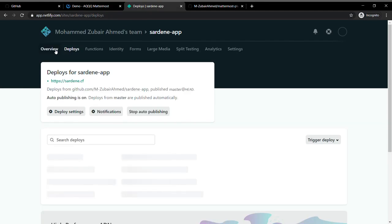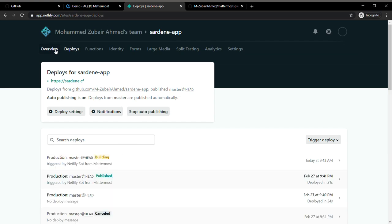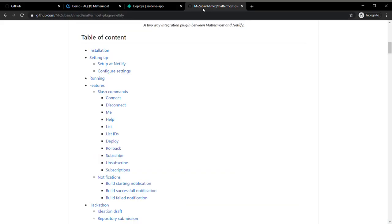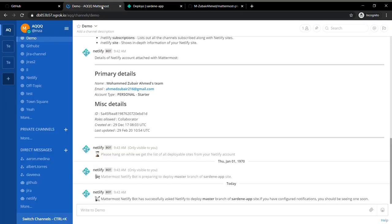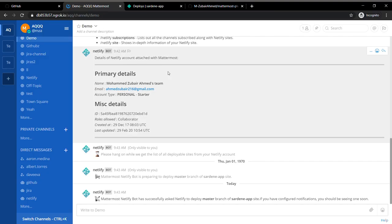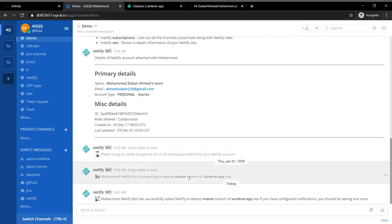With this, I'm going to move on to another command called rollback. Many times what happens is you want to roll back to a previous stable version of your website.